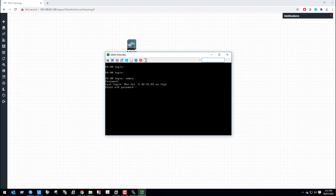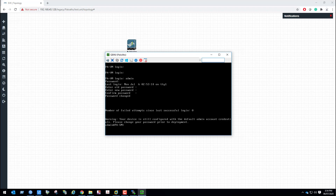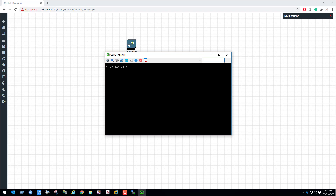As you can see, it has accepted my credentials. Now it is asking to change the password. The old password is admin and the new password I am going to set is anwar@123. Confirm password also anwar@123. Now login with the new password — username admin, password anwar@123.